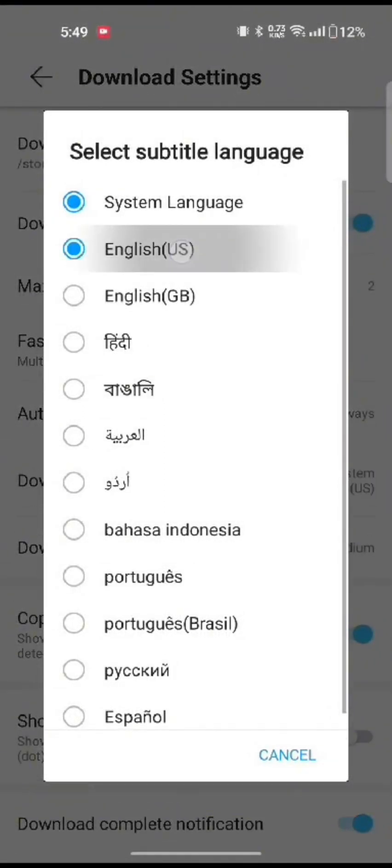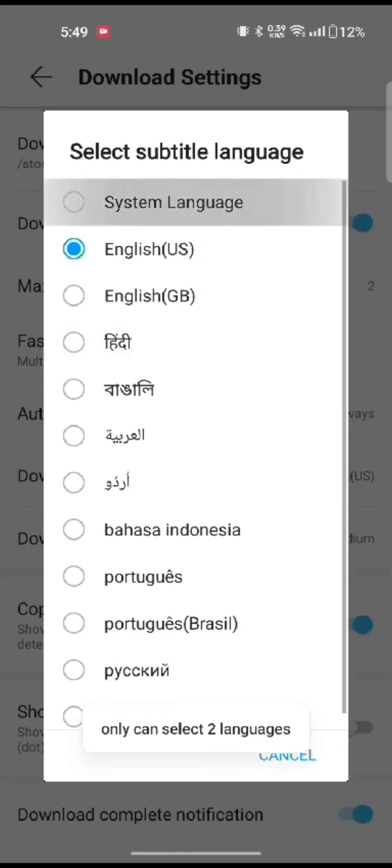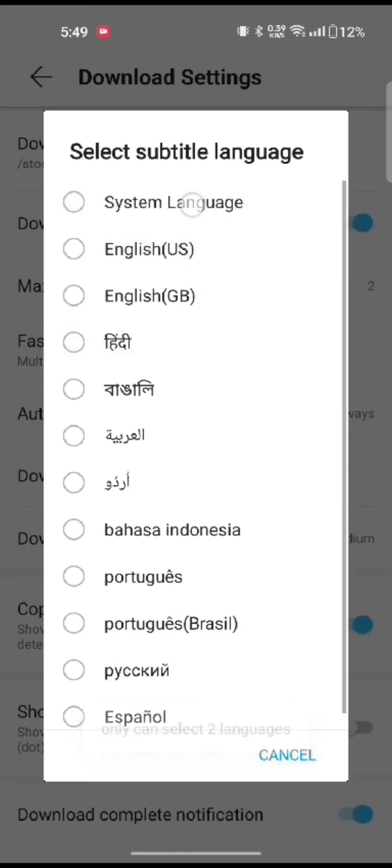This is how you can get subtitles in Vidmit quickly and easily just in a few steps.